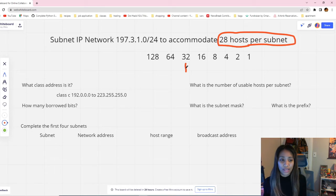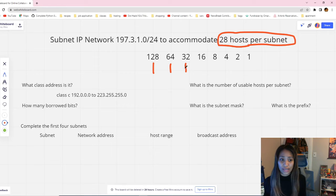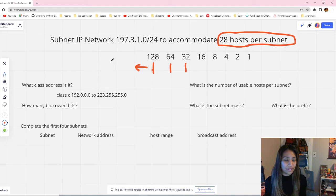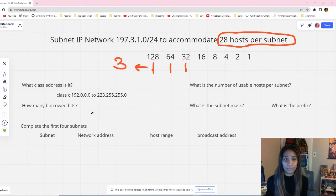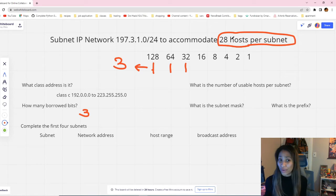After marking the number we chose, we mark all of the numbers to the left remaining in our table — so mark 128 and 64 as well. We then count the number of bits borrowed from this table: one, two, three — so we borrowed three bits. That answers the question of how many bits were borrowed: three bits, because we marked 128, 64, and 32, and chose 32 because it fits 28 hosts.